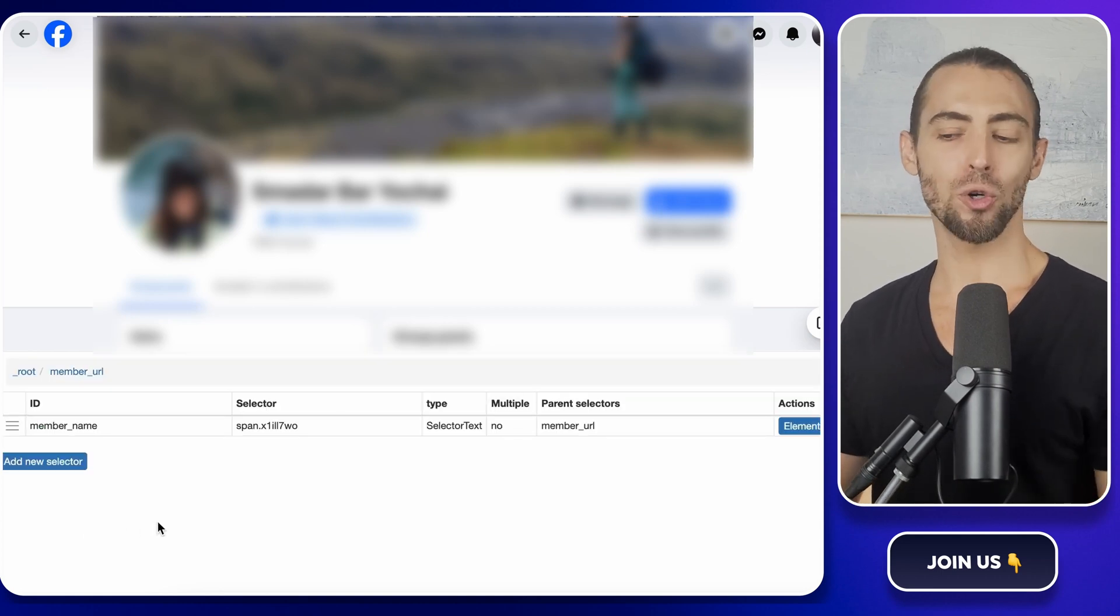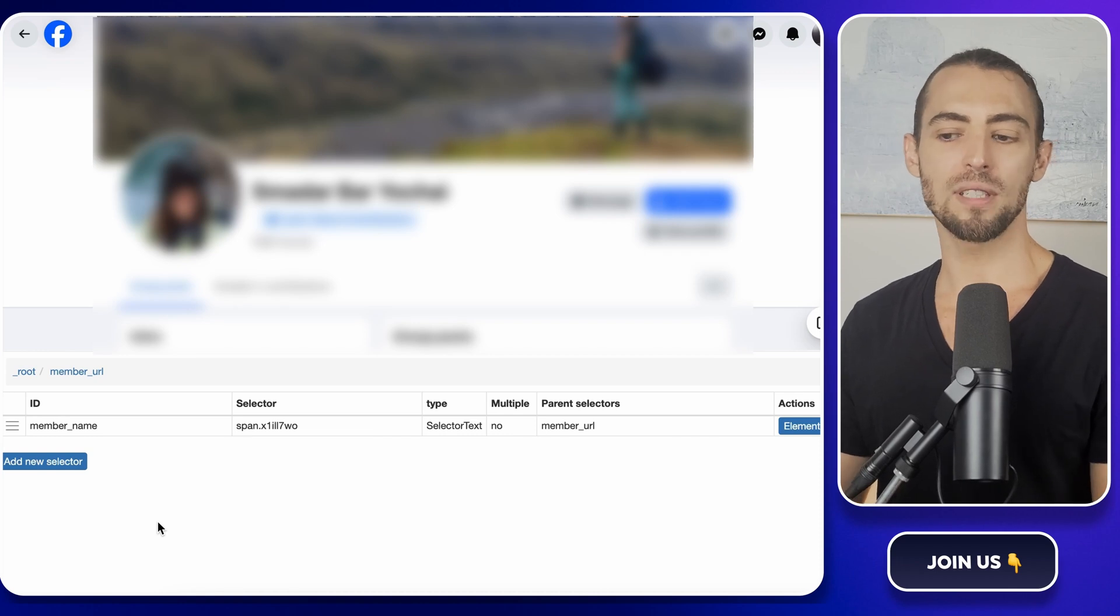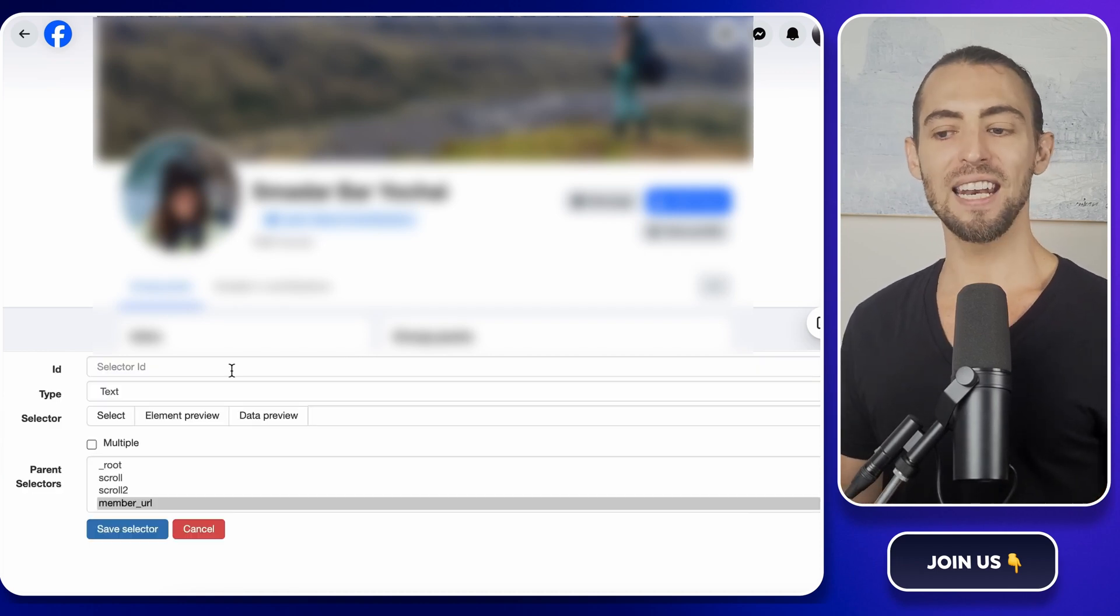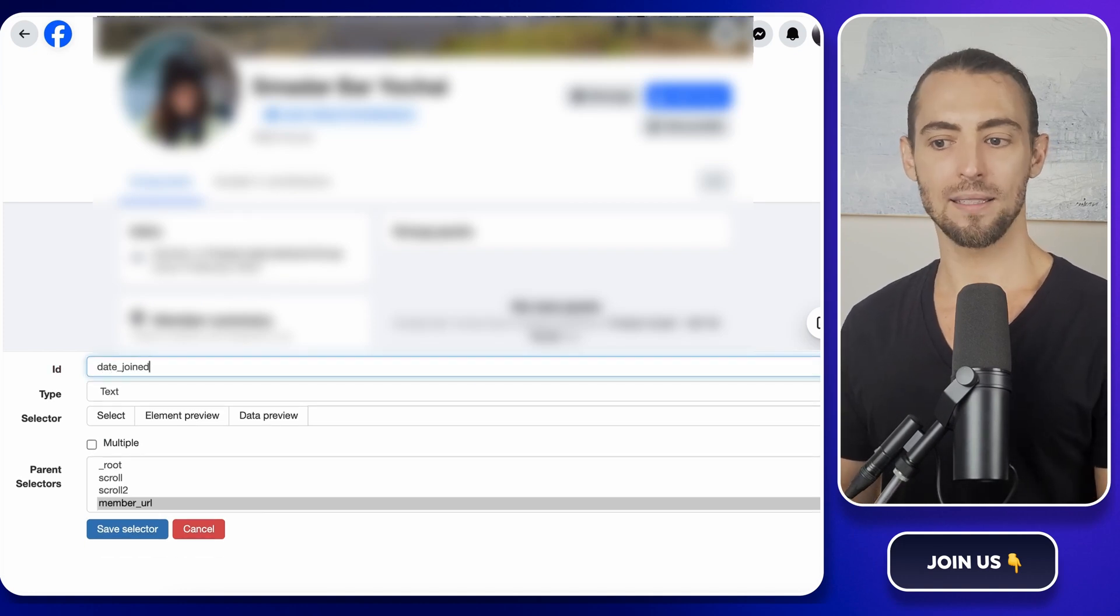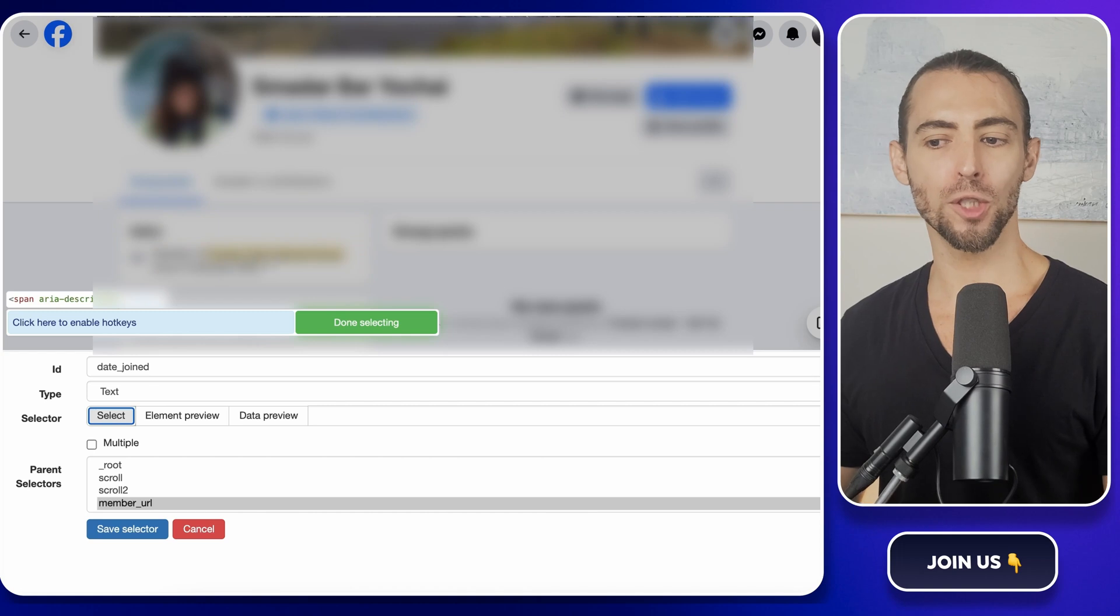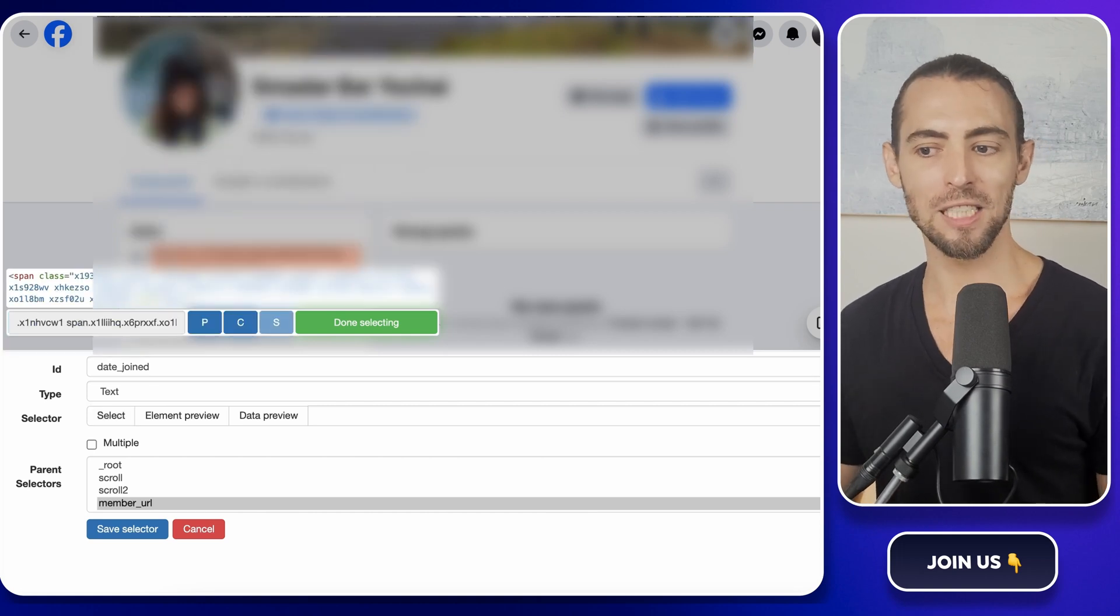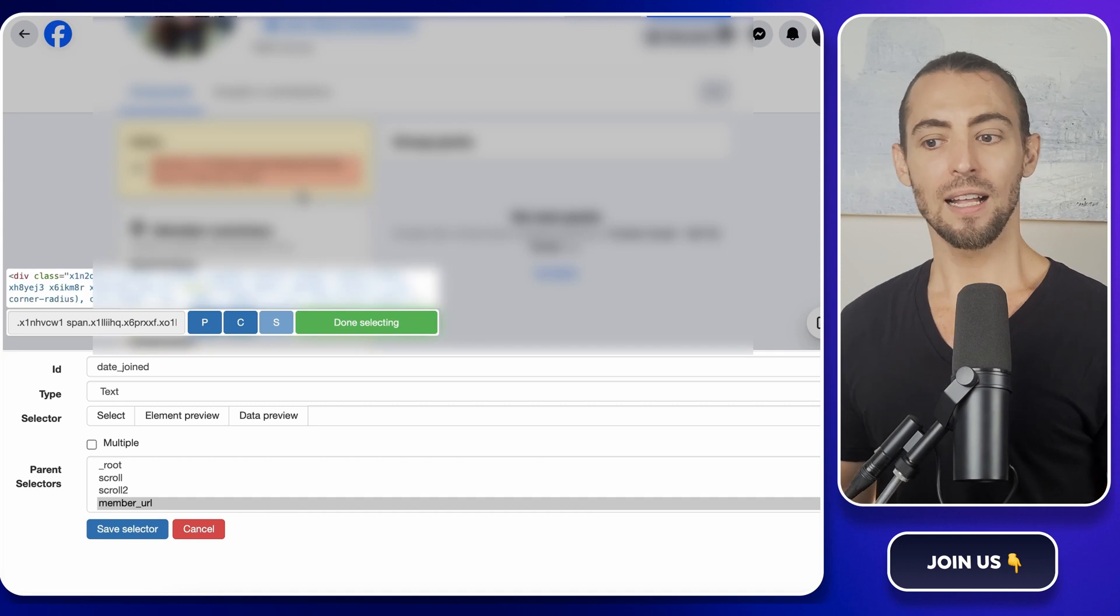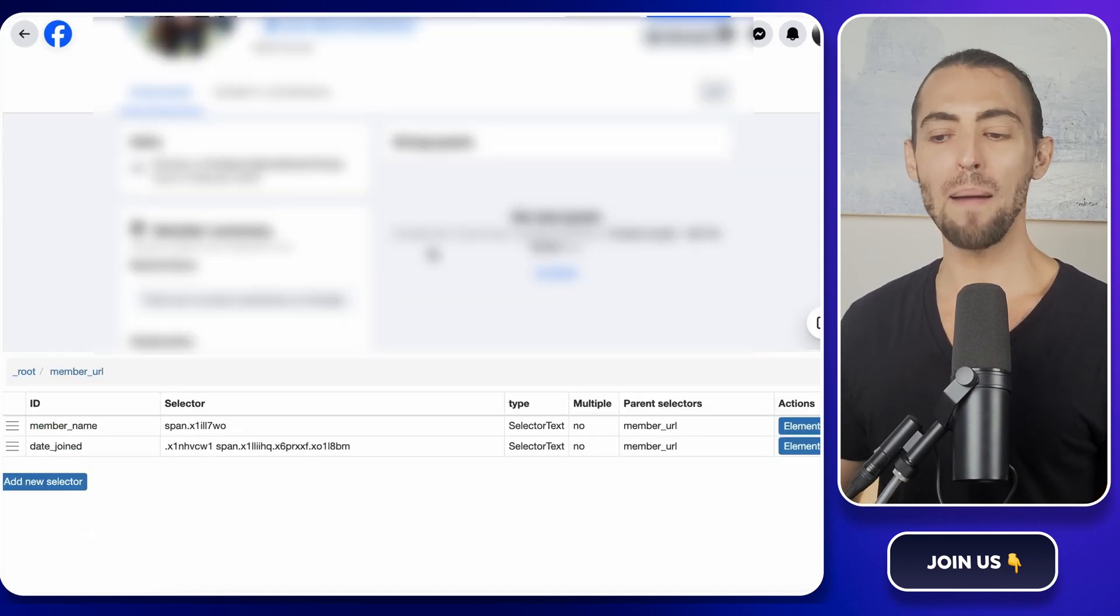Next up, let's get the date they joined the group. This info is usually in the intro section of their profiles. Click add new selector again, name it date joined, and then set it to text. Now go to the intro section. This is where Facebook shows things like when they joined the group or other basic details. Select the part that mentions the join date, click done selecting, and save it.